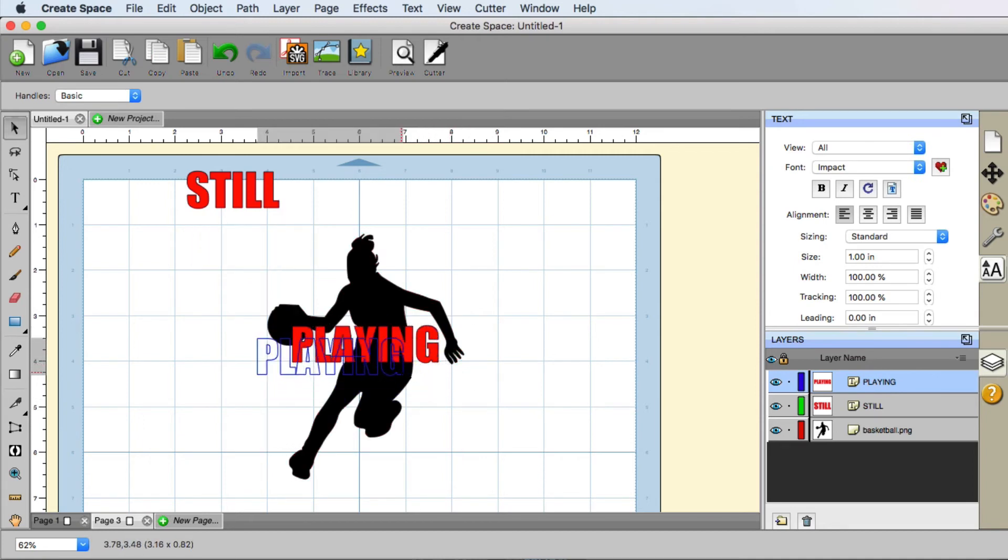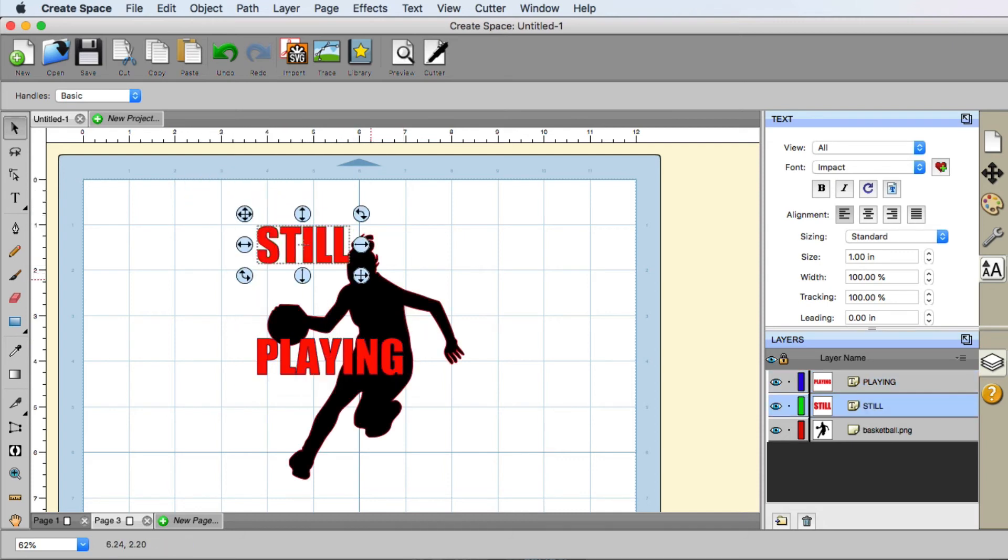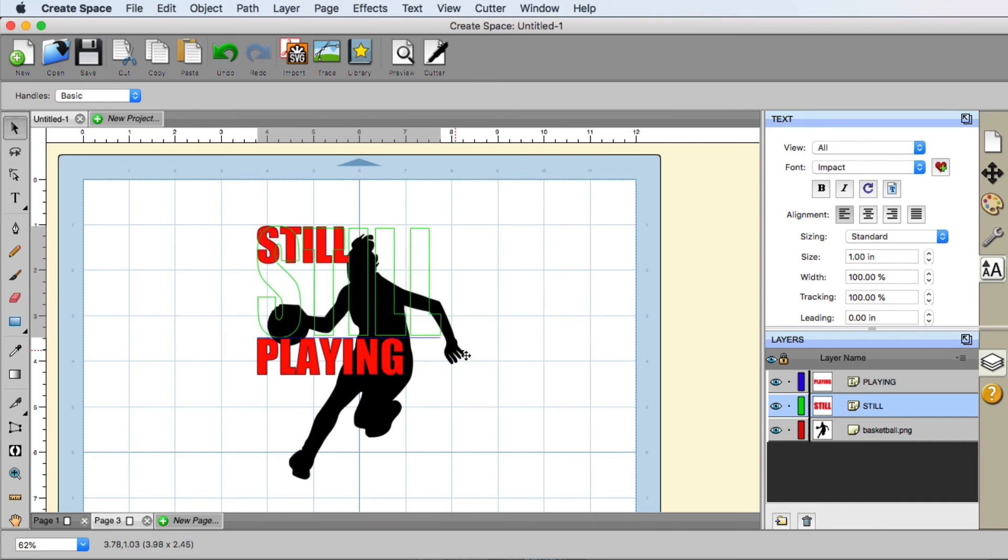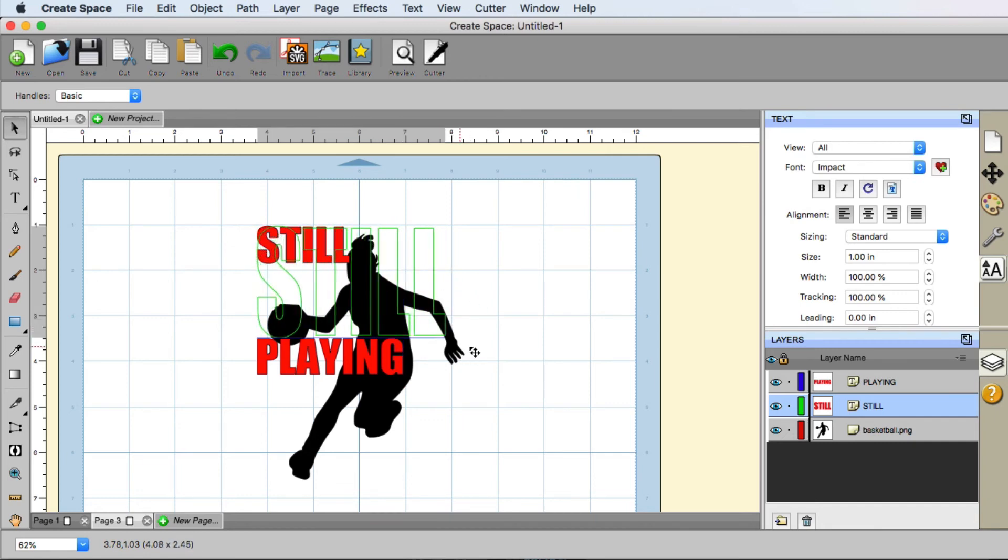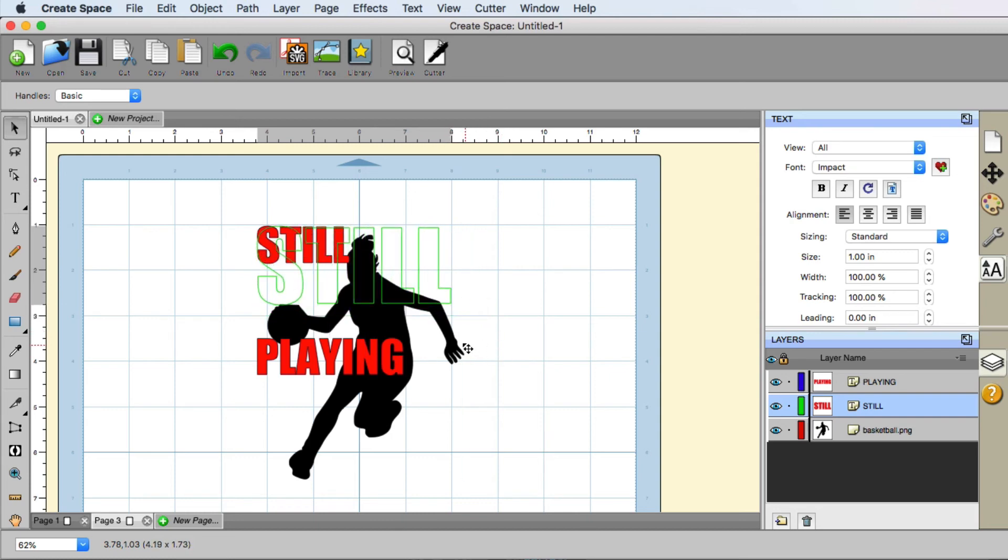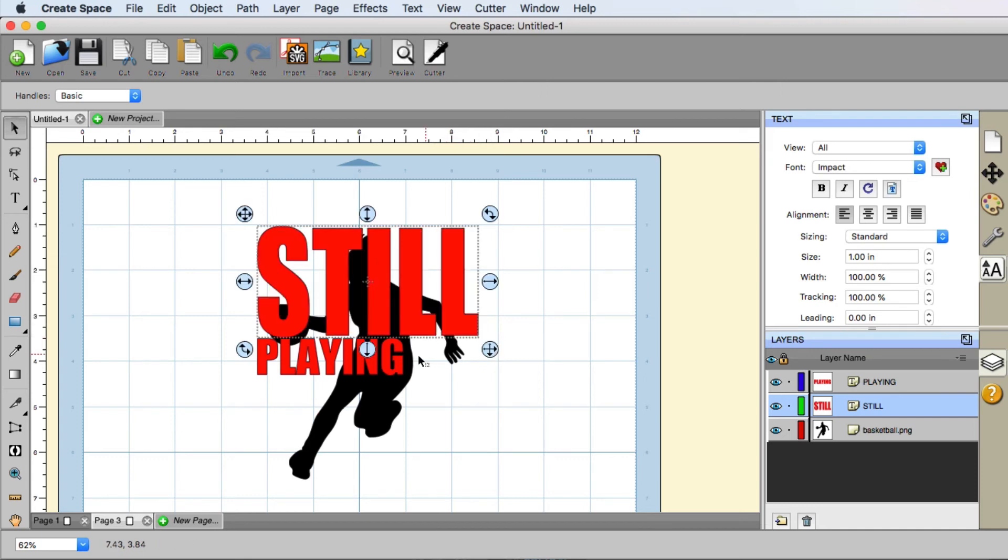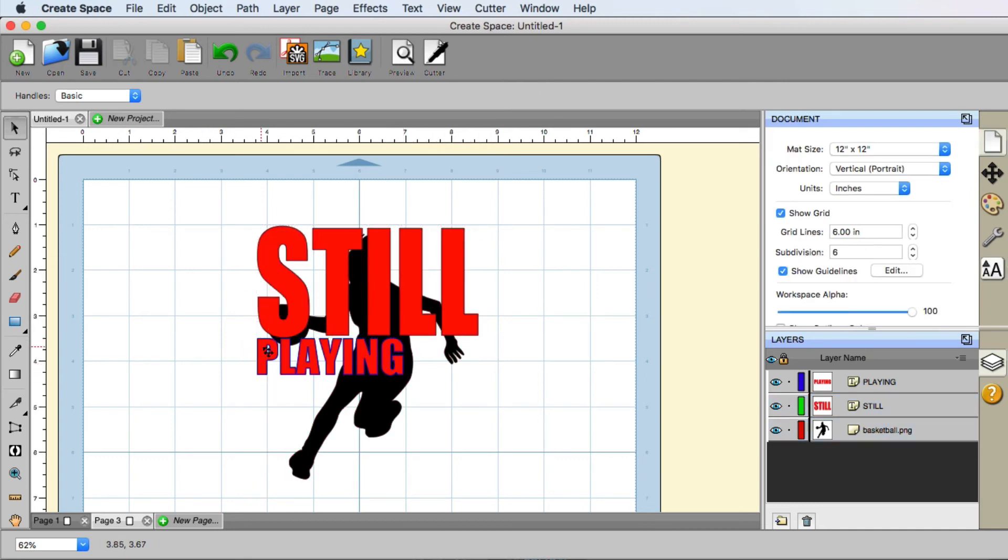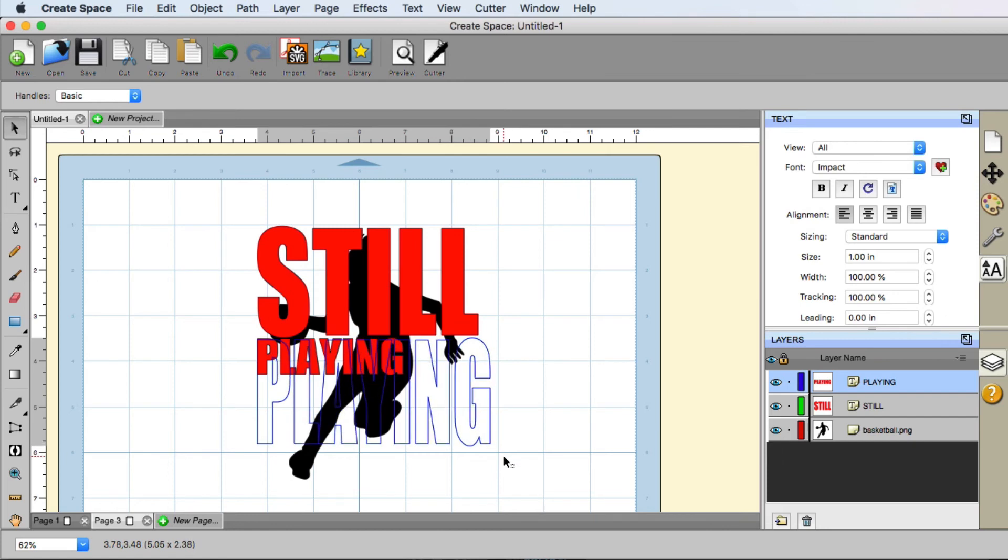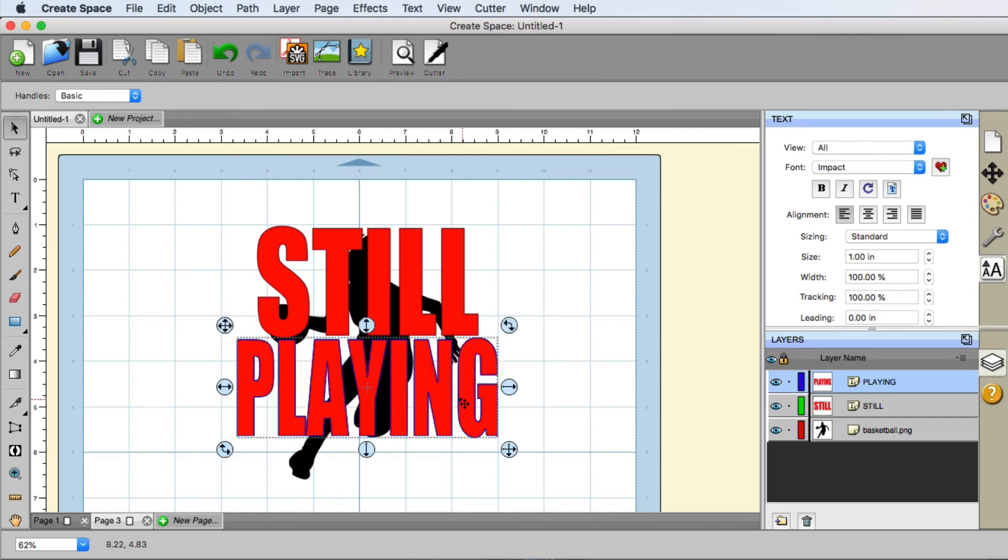But anyways, I'm going to go ahead and bring the still over. I'm going to go ahead and increase it some. And if you want the free transform, you can let go of the shift button. If you want the proportions to stay the same, you can hold the shift button down. But anyways, I'm going to let it go into free transform. And then I'm going to bring the playing part. I'm going to stretch it out as well. You can line it up however you wish.